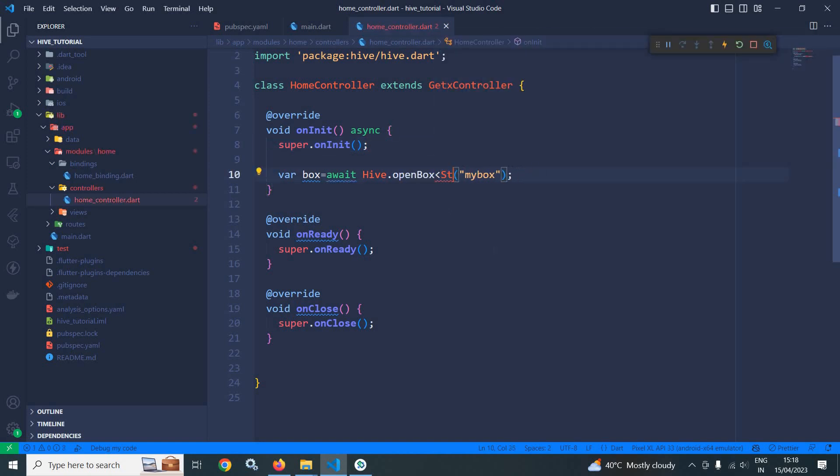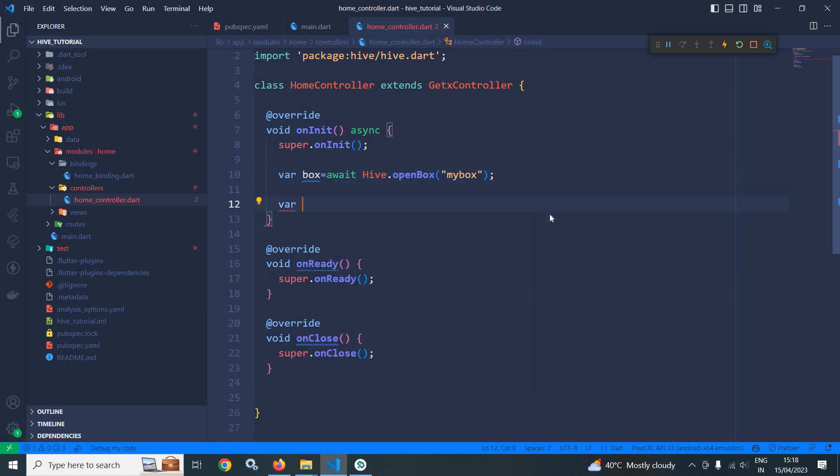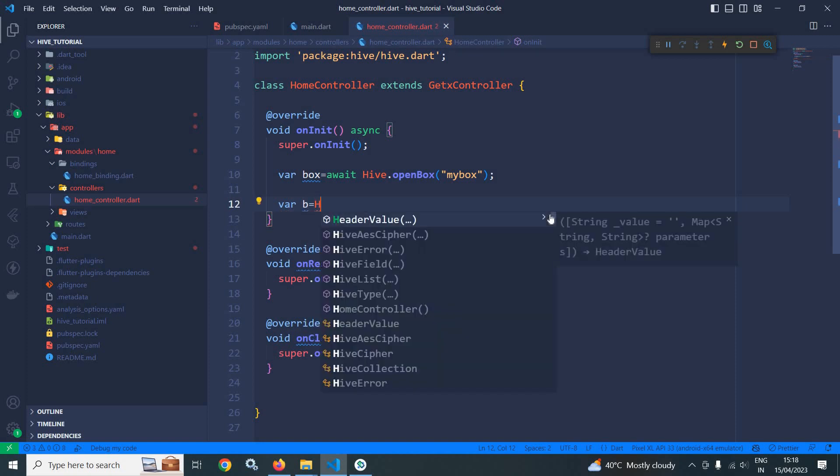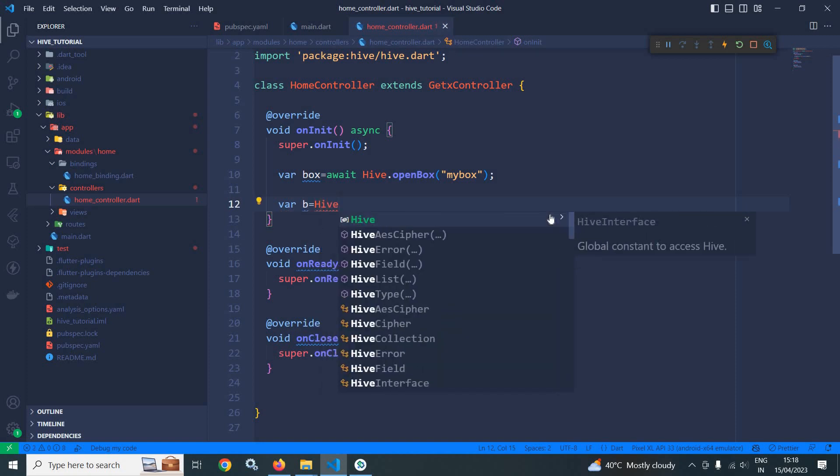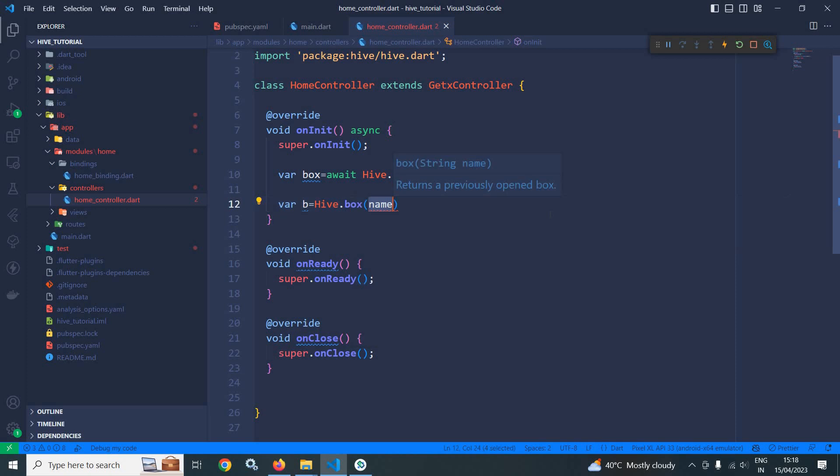Now once the box is opened, we need to get a reference of the box. How to get a reference of the open box? Let me declare a variable here: var b equals to Hive.box, and after that the name of the box which I have created, that is myBox.